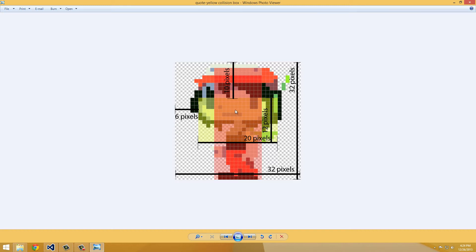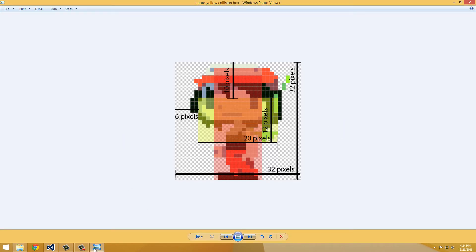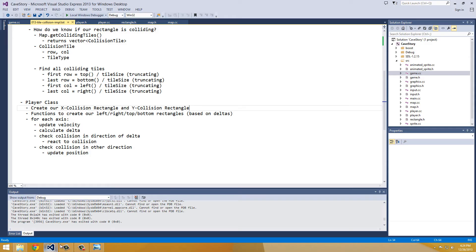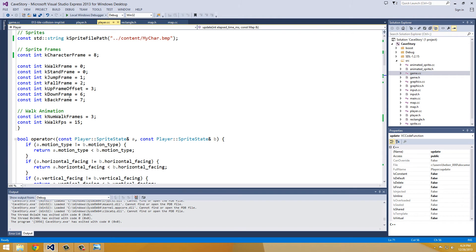So if we can just remember these numbers, our x-collision rectangle is this yellow rectangle. It's going to be 6, 10, 20, 12. So 6x, 10 in the y for the top, 20 in width, 12 in height. So 6, 10, 20, 12. And I will jump back into Visual Studio and create a rectangle with these values.